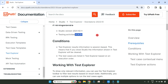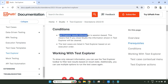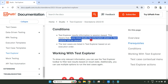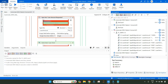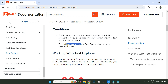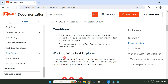Now look at the condition. Test Explorer results information is session-based. This means if you close Studio, the information shown in the test explorer will be cleared. Not even closing — if you go back and open a different project, all the information, the percentages, everything will vanish. The test cases are listed in test explorer based on execution order, so the most recently executed will appear on top.